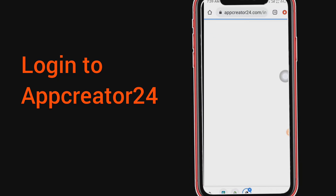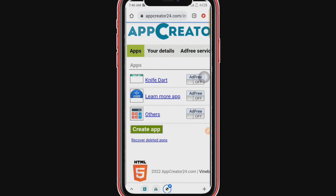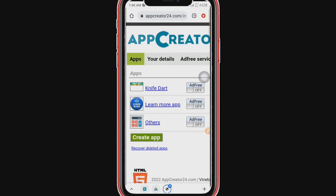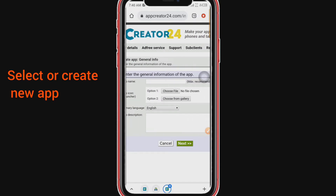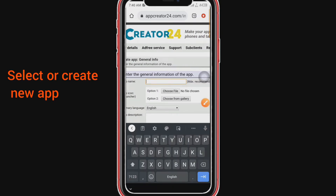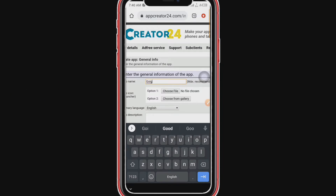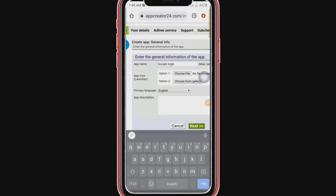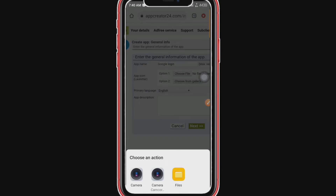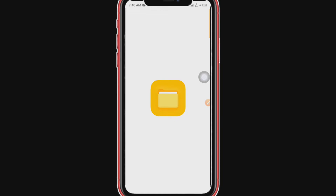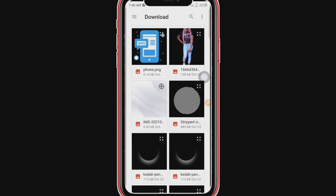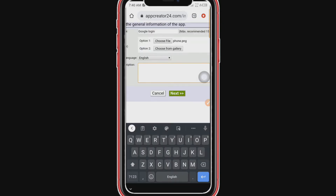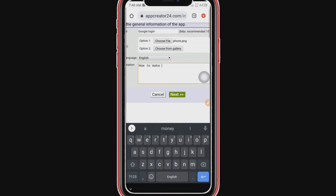When we log in, we are going to create an app right now. We are going to put the name of the app — let's just name this 'Google Logins'. Now we are going to choose the app icon, and then we'll put the description: 'how to make Google login'.